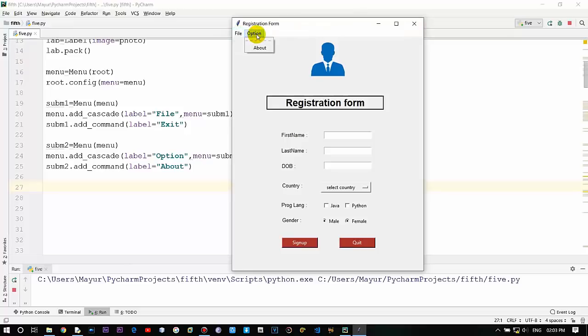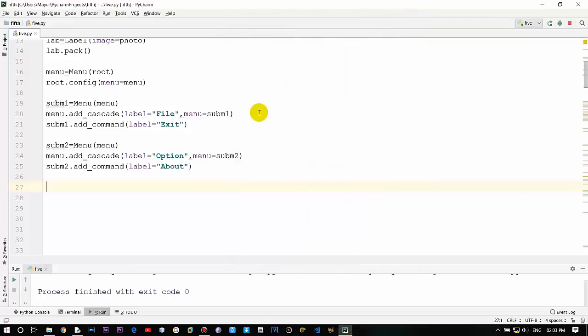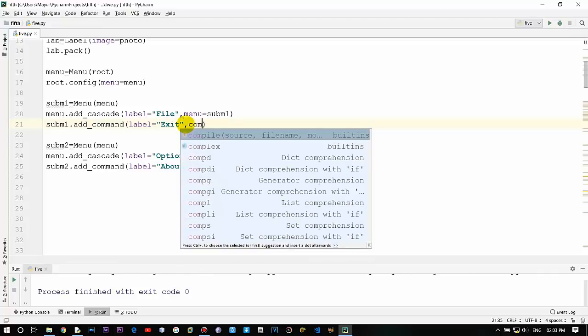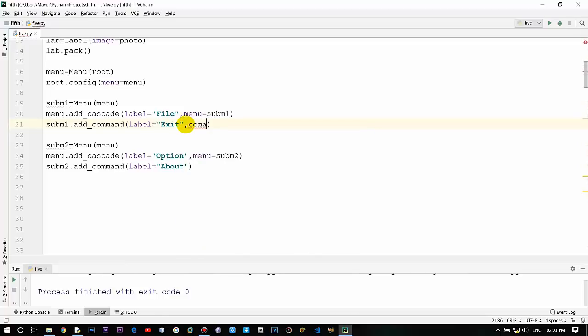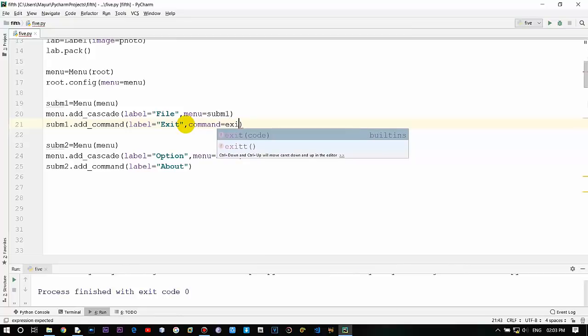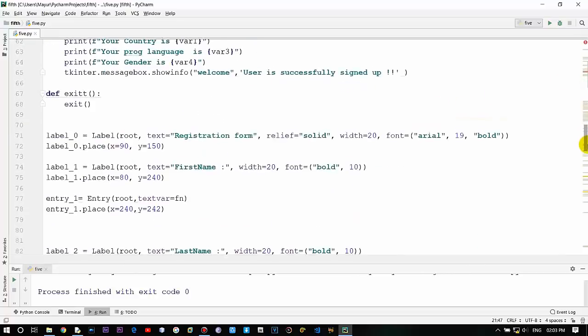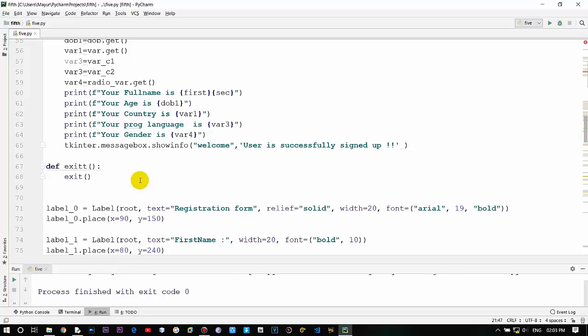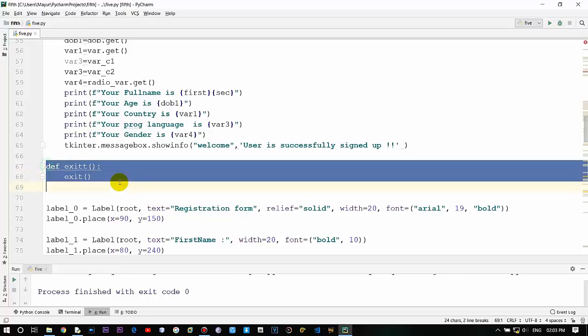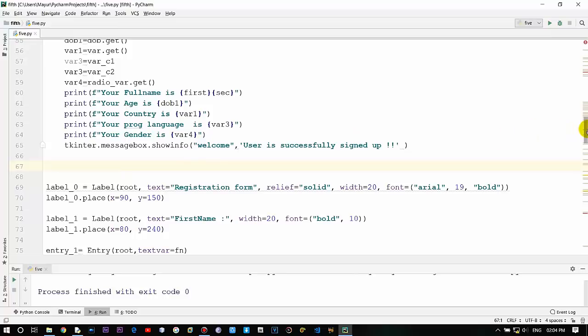Now basically we need to provide a command - that is for exit. So if I click on exit, I want to exit the entire Tkinter window. So comma, command equals exit.